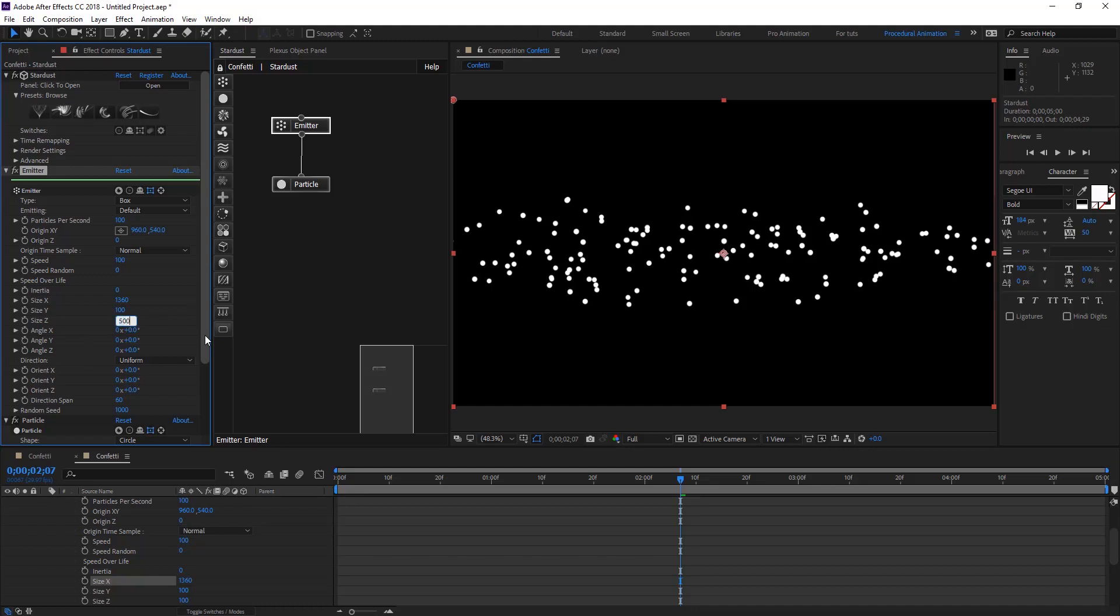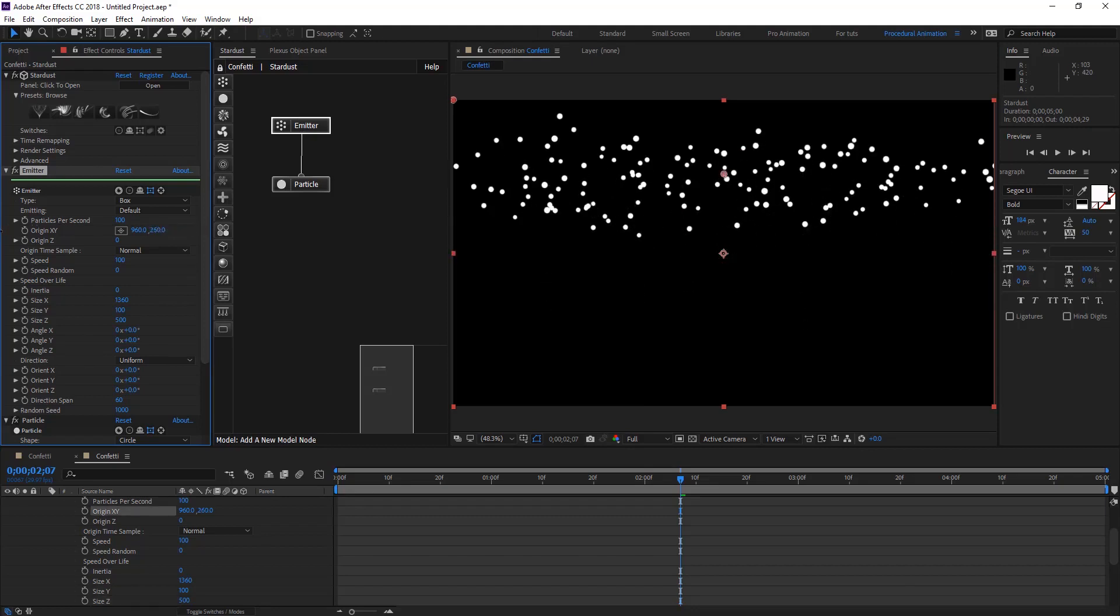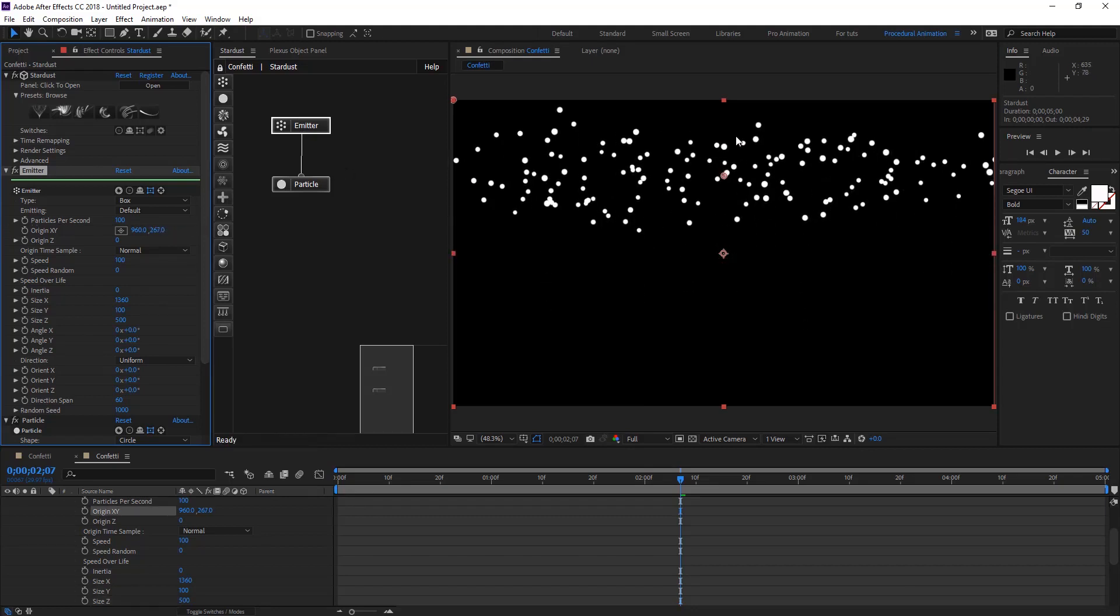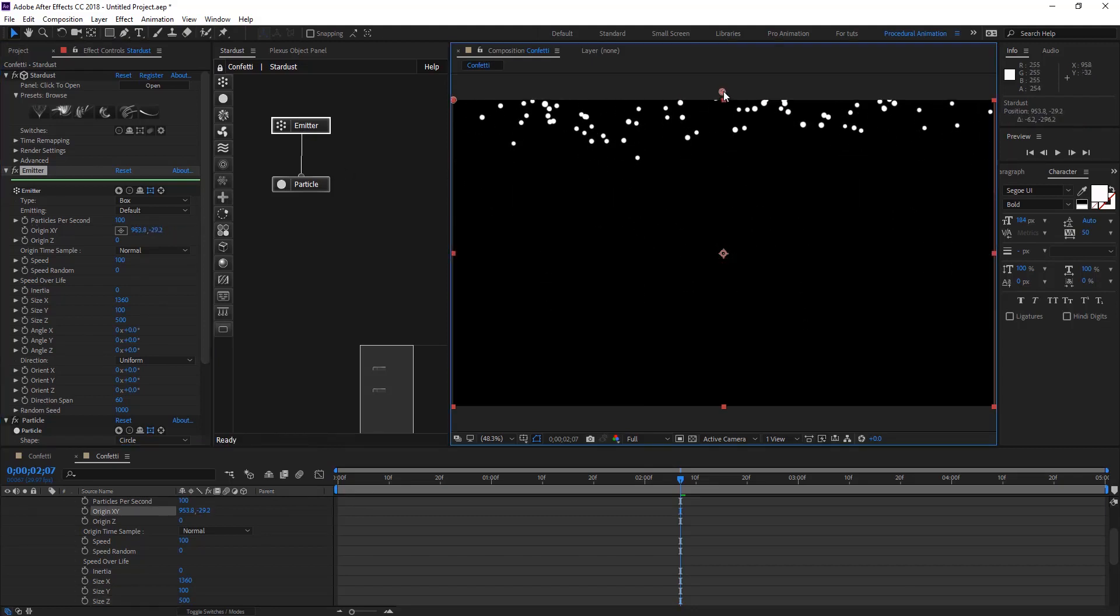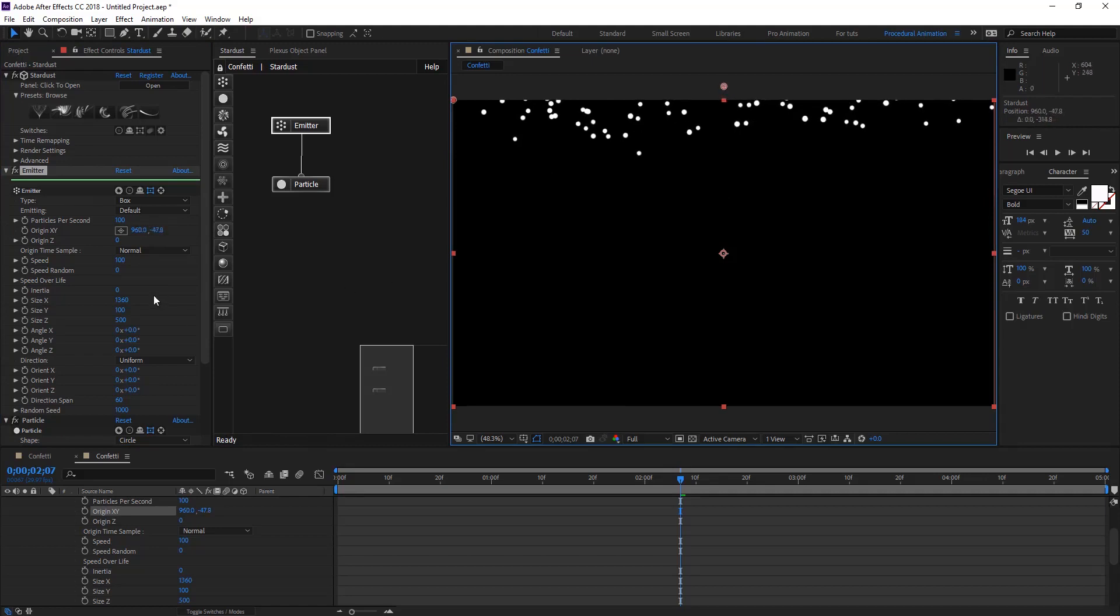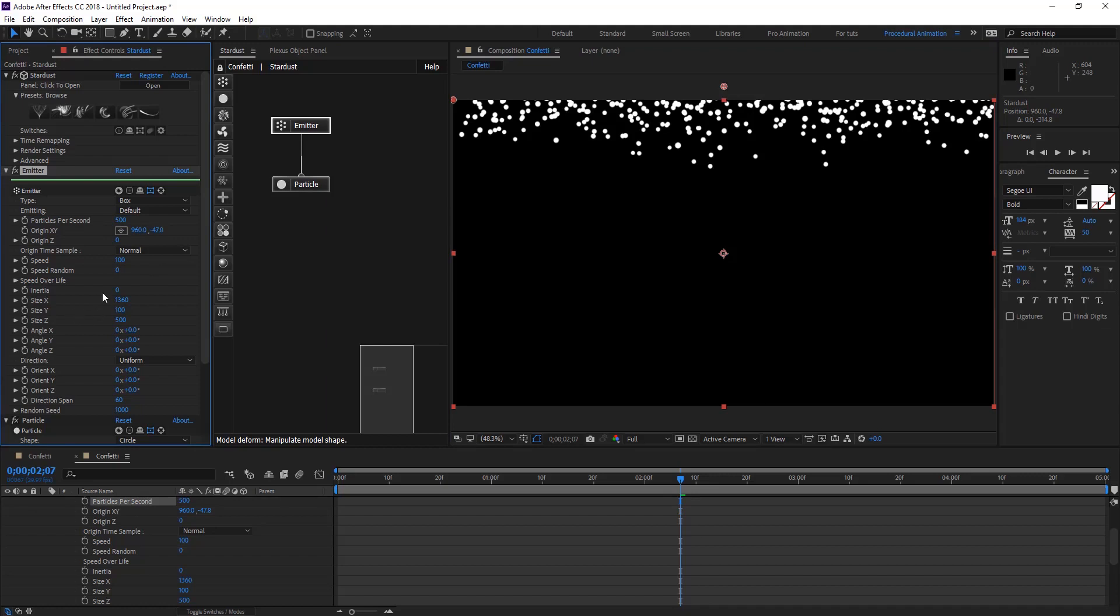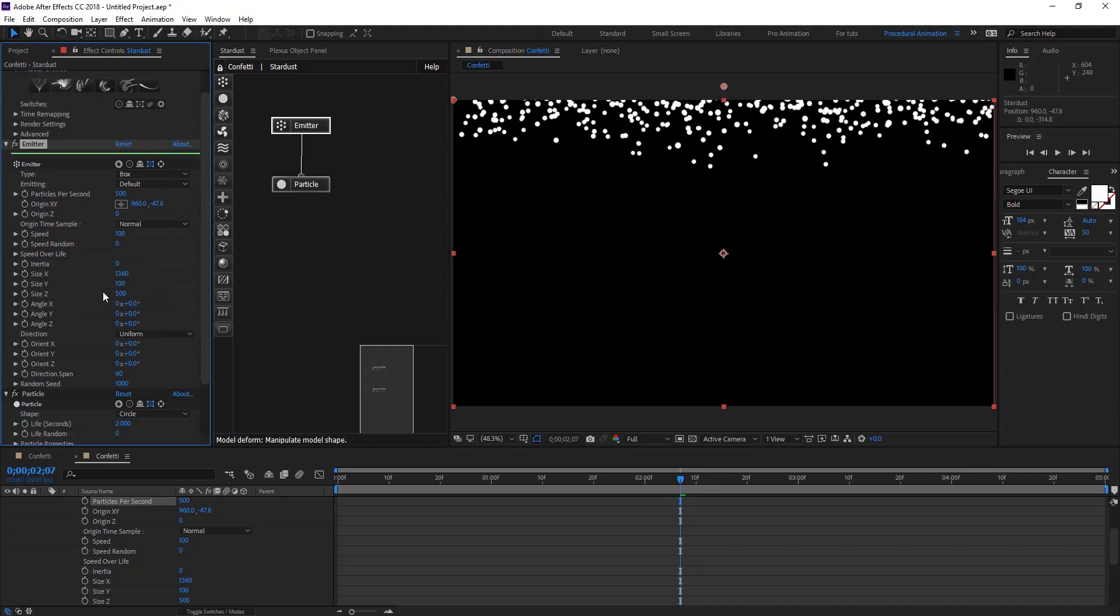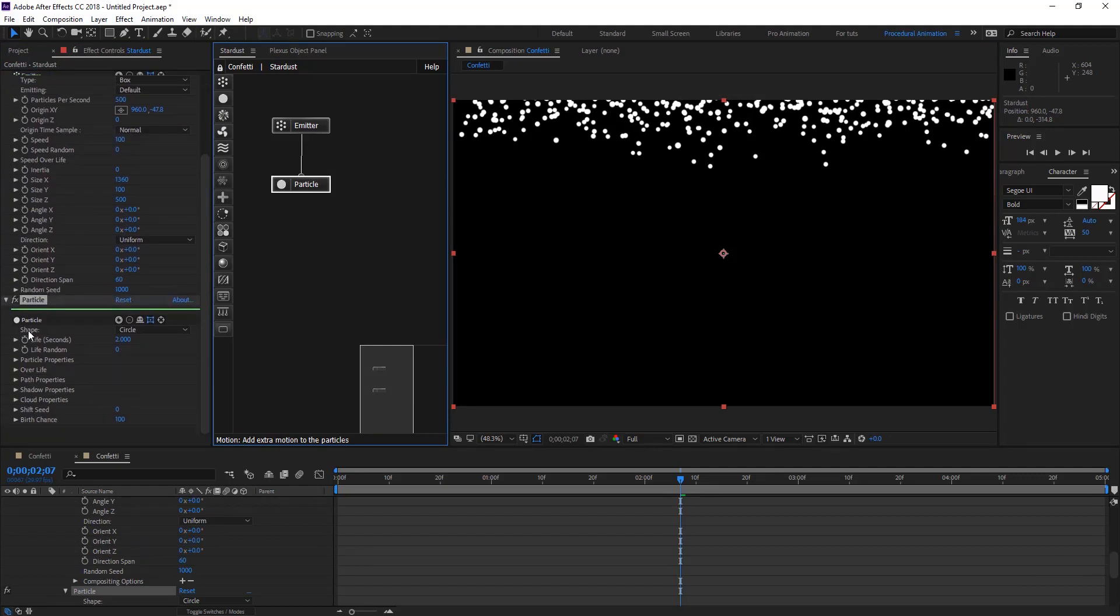Let's change the emission region to maybe just out there and leave speed at 100. Give particles per second to 500 and leave everything as it is. On particles, we're going to leave the shape to circles.